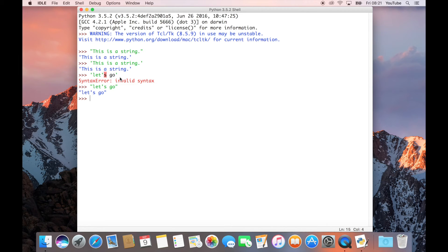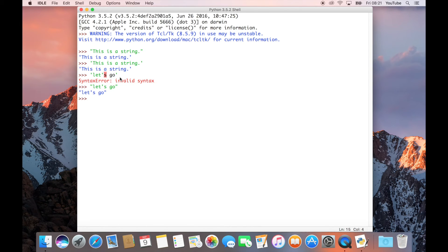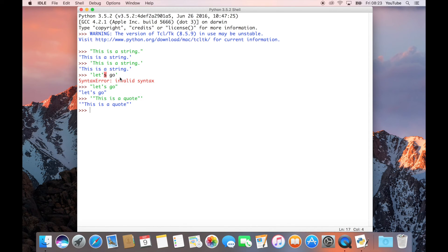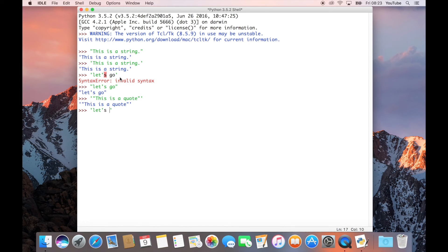That's one way that you can solve getting around if you want to have single quotes within your Python string, if you want to store something with apostrophes, for example. The other thing that you can do, if you still wanted to put let's go in single quotes, let's go with an apostrophe.